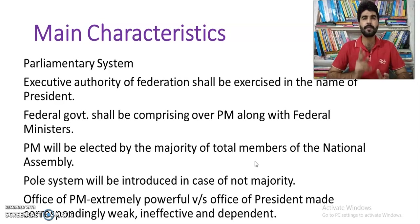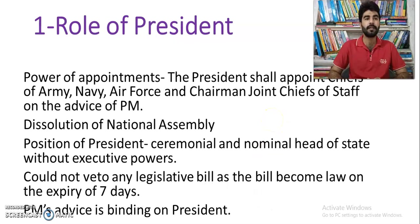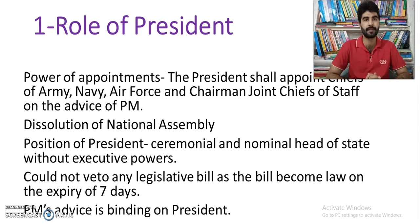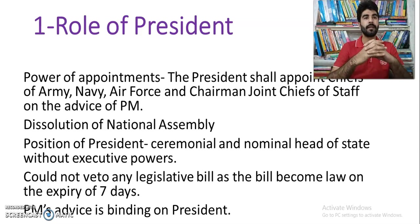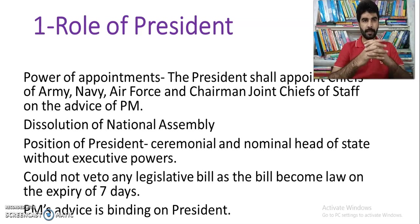So we have talked about Article 58-2-B and the main characteristics. Today we are going to look at the role of the president. The power of appointments — the president shall appoint the Chief of Army Staff, Navy, Air Force, and Chairman Joint Chiefs of Staff on the advice of the Prime Minister.